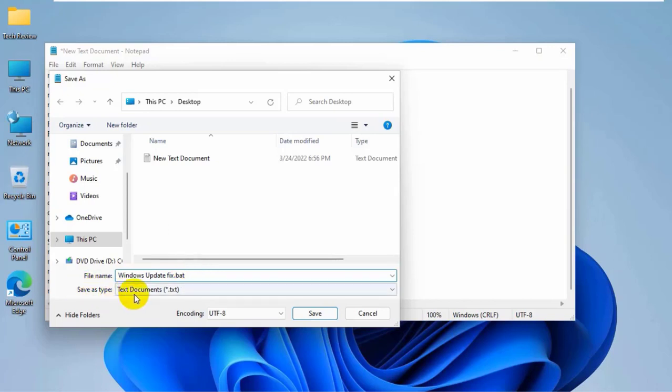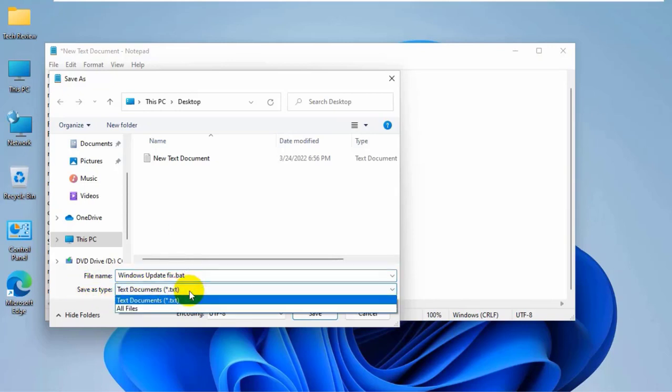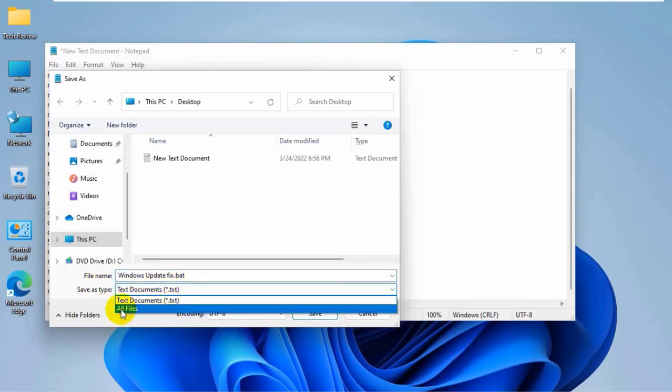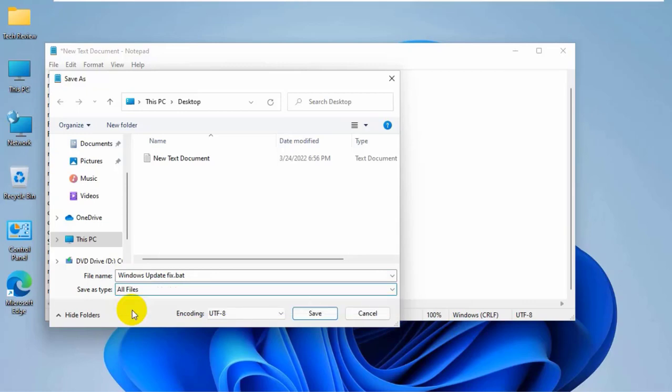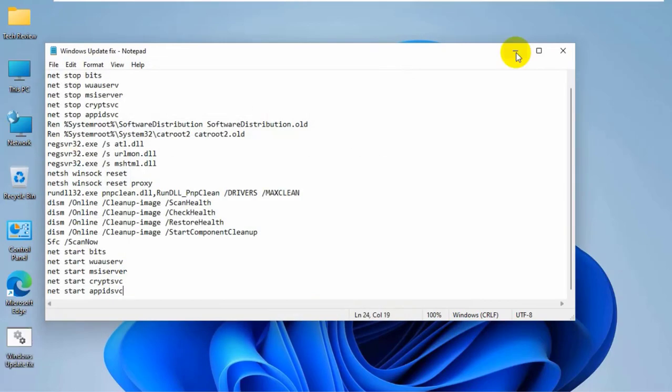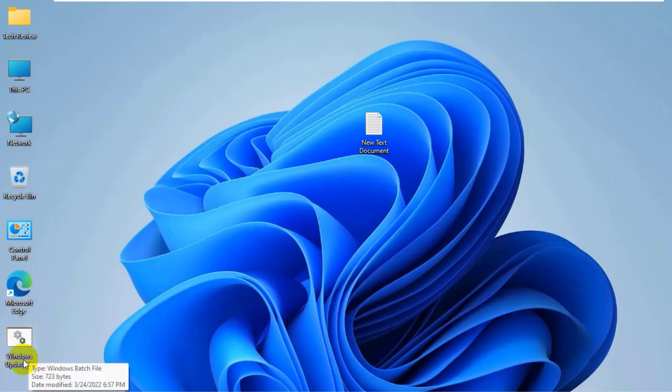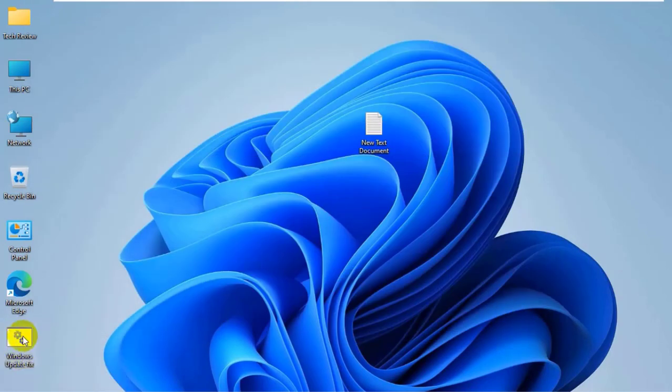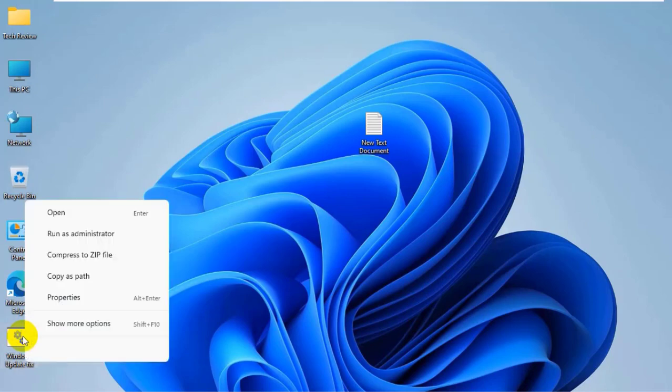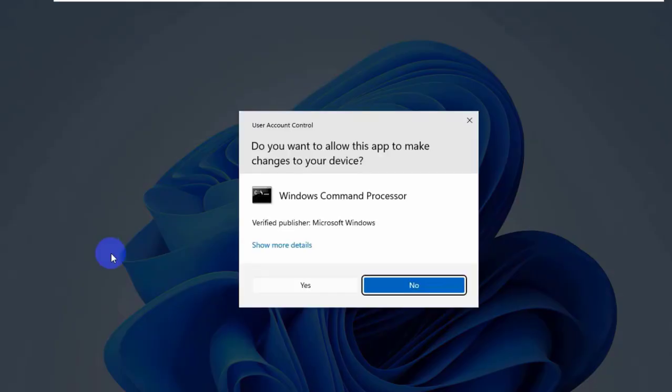Under the save as type, click on this drop-down menu. Select all files. Now click on save. Right-click on the .bat file. Click on run as administrator. Click on yes.